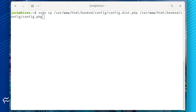Finally, we have to take care of a few configurations, and then import the database tables. Copy the configuration file with the command: sudo cp /var/www/html/booked/config/config.dist.php /var/www/html/booked/config/config.php.